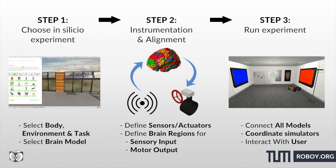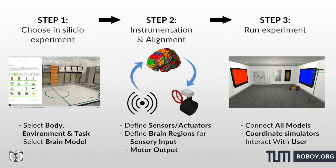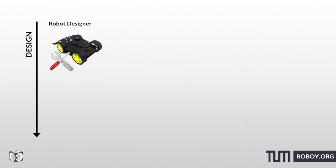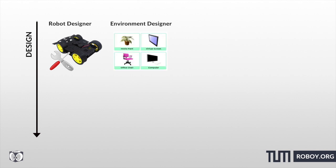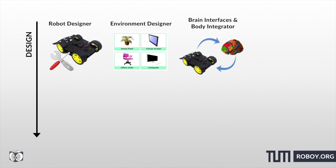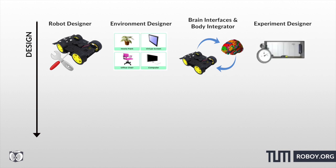So what components does the platform offer? The robot designer allows you to create body models and kinematic models. The environment designer allows you to create virtual environments which your virtual animals can then live in. There is a brain-body integrator that allows you to work on this difficult task of bringing the brain and the body models together. And then finally, an experiment designer that allows you to script in a very versatile way the actual running of the experiment.